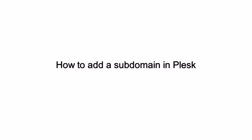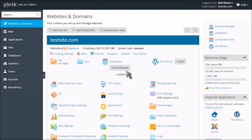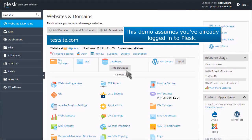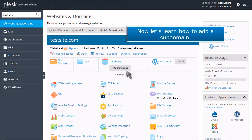How to add a subdomain in Plesk. This demo assumes you've already logged into Plesk. Now let's learn how to add a subdomain.